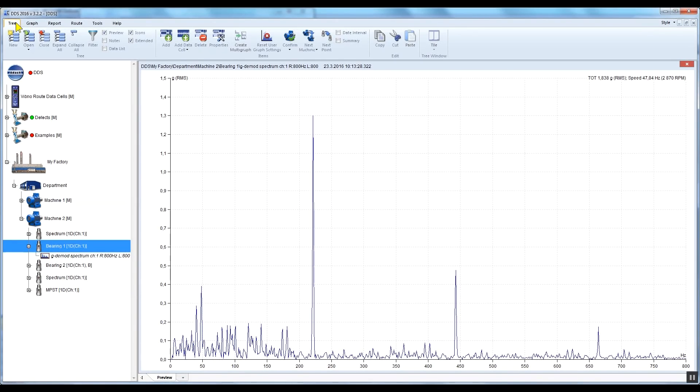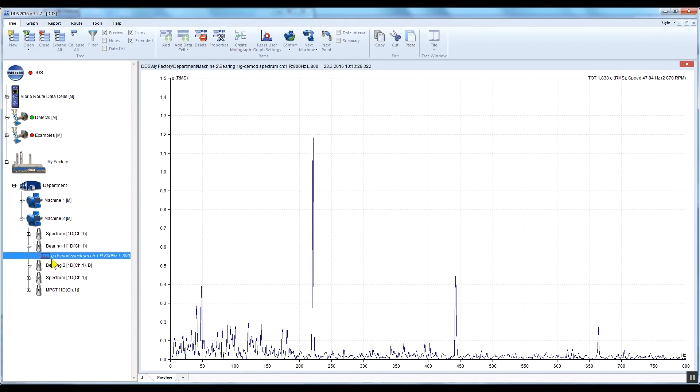We will be working with a demodulated acceleration spectrum in G units, also called an enveloped spectrum, which is commonly used for bearing fault analysis.